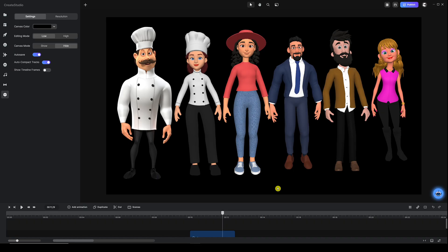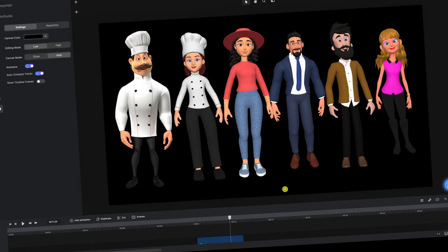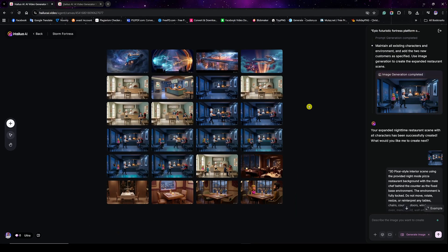I was able to export each character individually as a PNG image with a transparent background so I can use it as a reference to tell AI exactly what I want to do with each character. For those unfamiliar with Create Studio 4, I'll leave a link in the description as well — feel free to check it out.